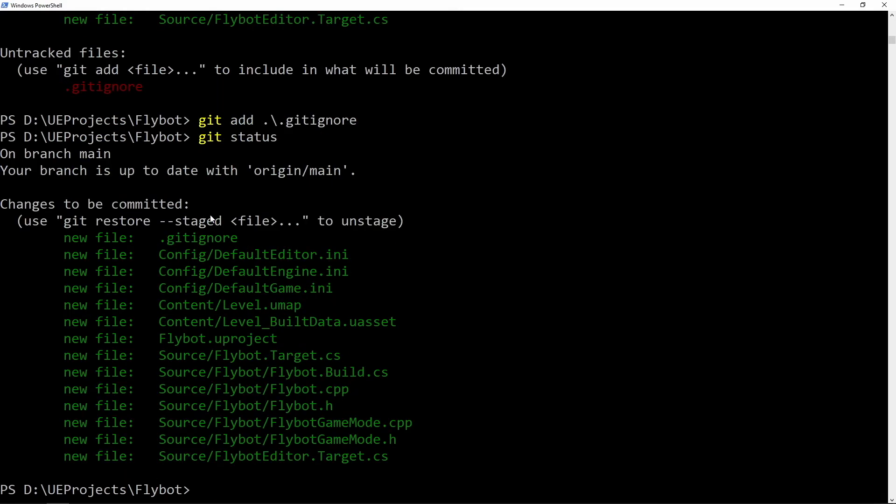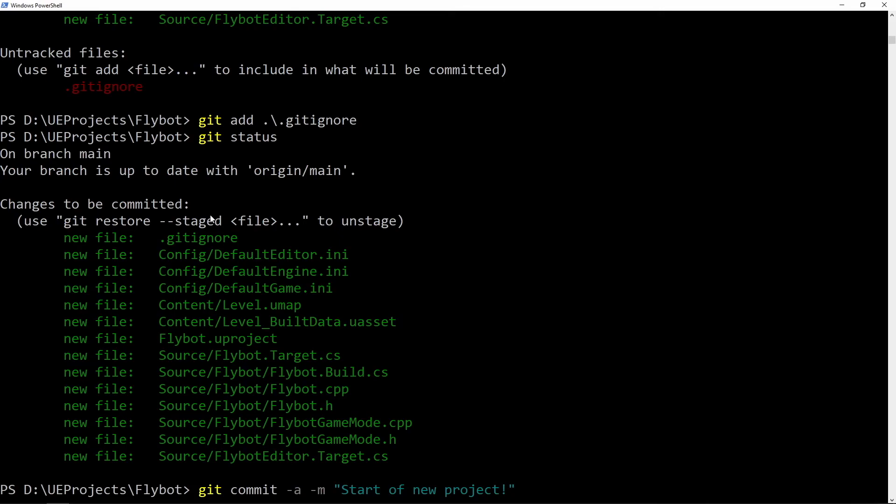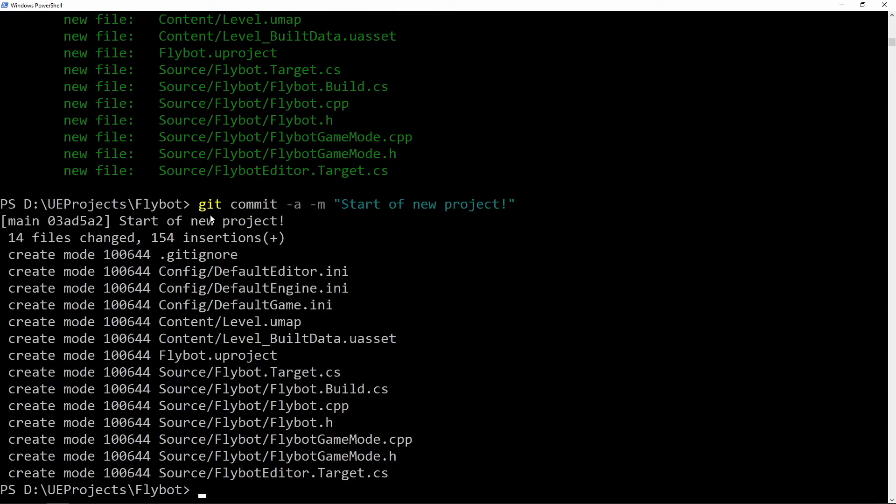Now these files aren't added to the main branch quite yet. They're just staged to be added. To make it final, you need to run git commit. It's good practice to provide a message with our commit, so we're going to use -m, and then our message between double quotes.